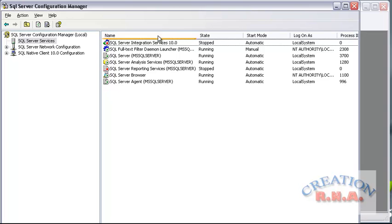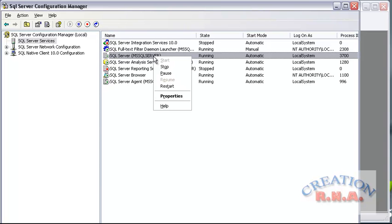You can see SQL Server Integration Services — this is not running here. Otherwise, the Full Text Filter, SQL Server, Analysis Server, SQL Reporting Services, SQL Server Browser, and SQL Server Agent. Now I have to go and restart it. I will right click the SQL Server and say Restart. Otherwise, the mixed authentication mode won't get activated and the SA won't be able to login.